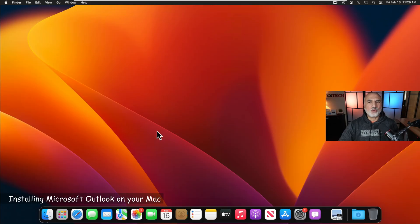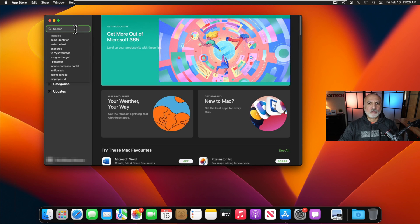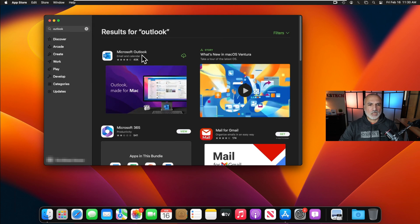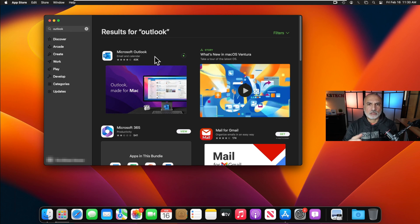The first step is how to install Outlook on your Mac. Open the App Store, click the search box, and type 'Outlook'. Make sure to select Microsoft Outlook and not any other program. Click the download button next to it. You might be asked to log in with your iCloud account.